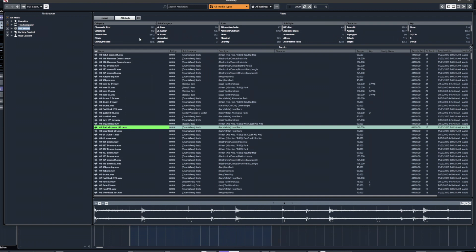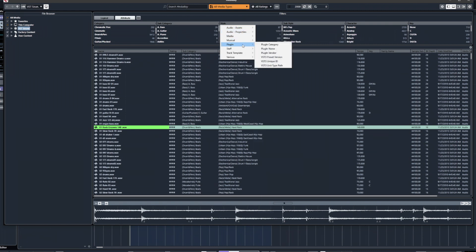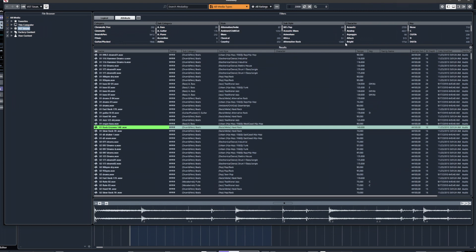You can categorise your own content — for example, you might add loops to be scanned by MediaBay and label them by genre — but it's not done by default. Content provided with Cubase comes ready categorised, so you can see different categories, sub-categories, styles, sub-styles, character, key, and a whole load of other things you can search on, including sub-menus within these for excavating and finding what you're after.